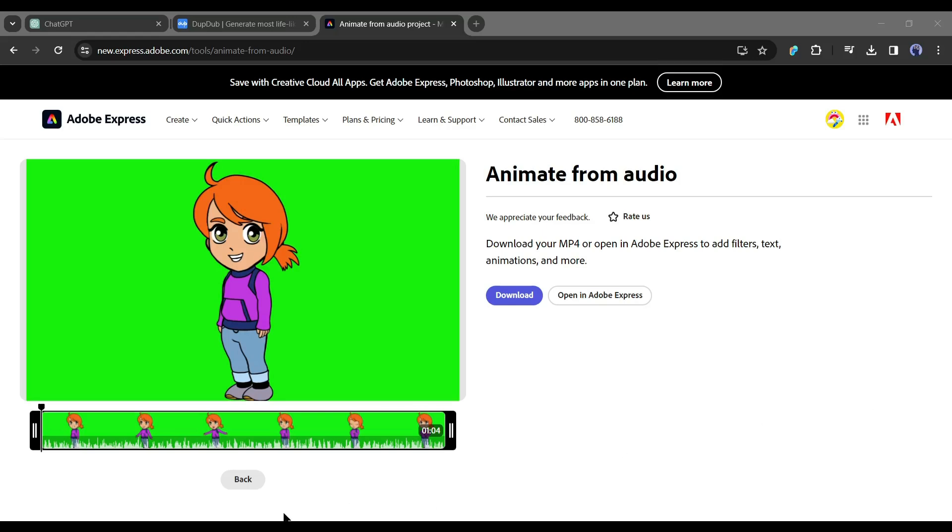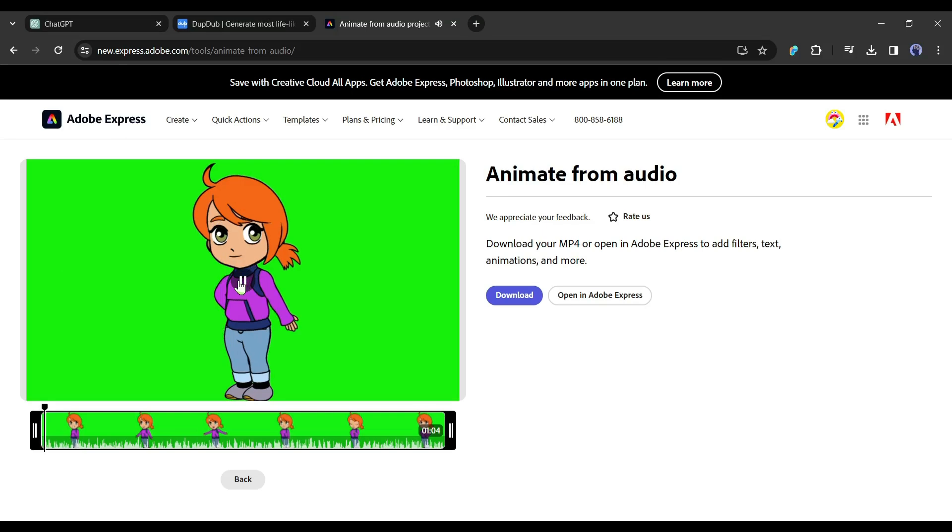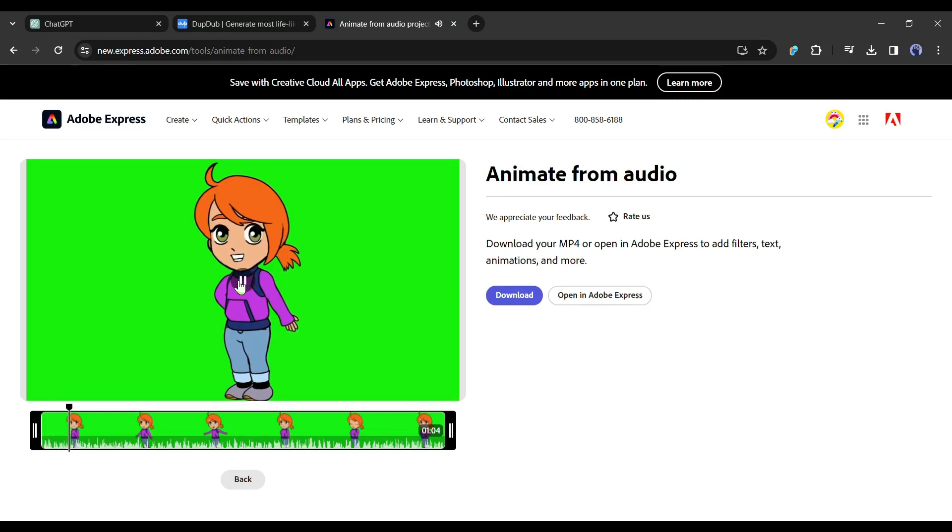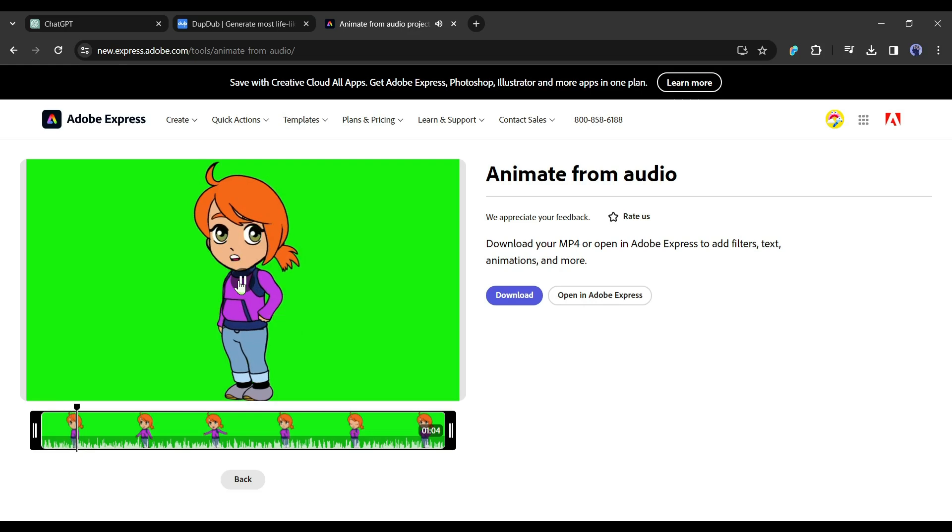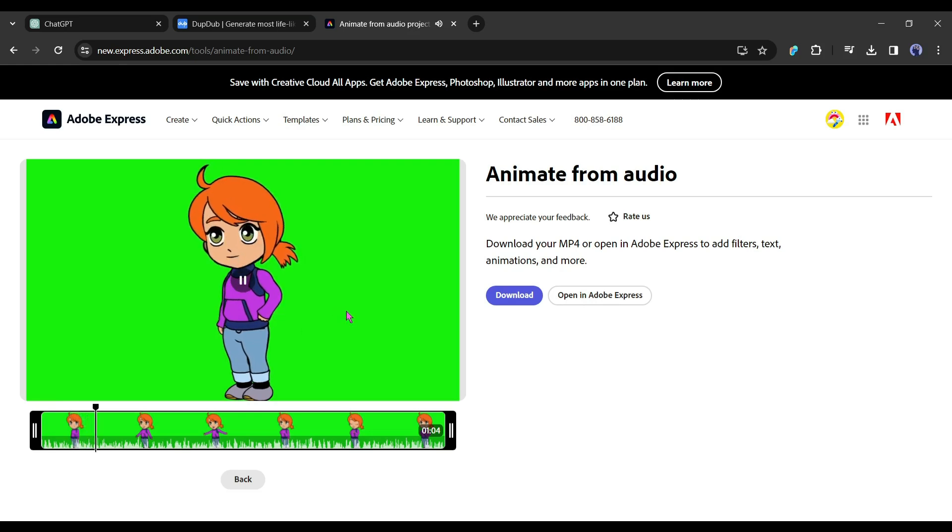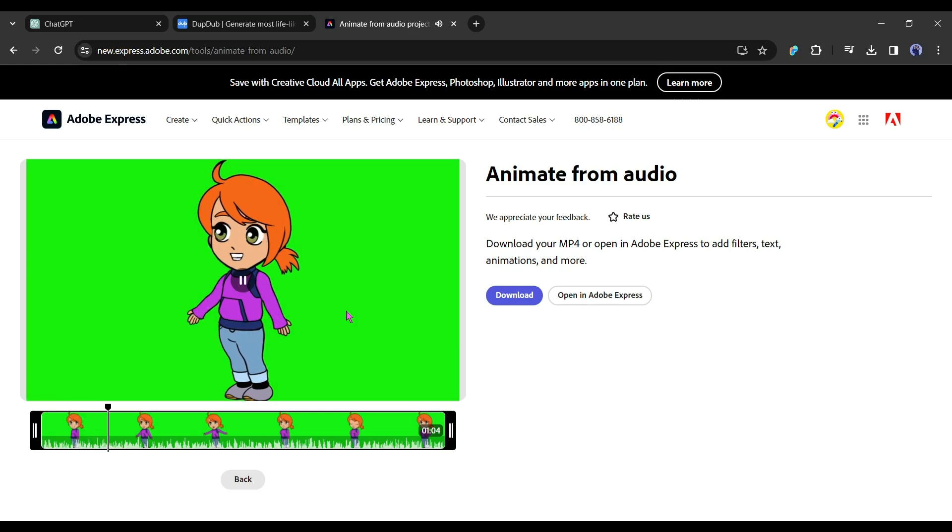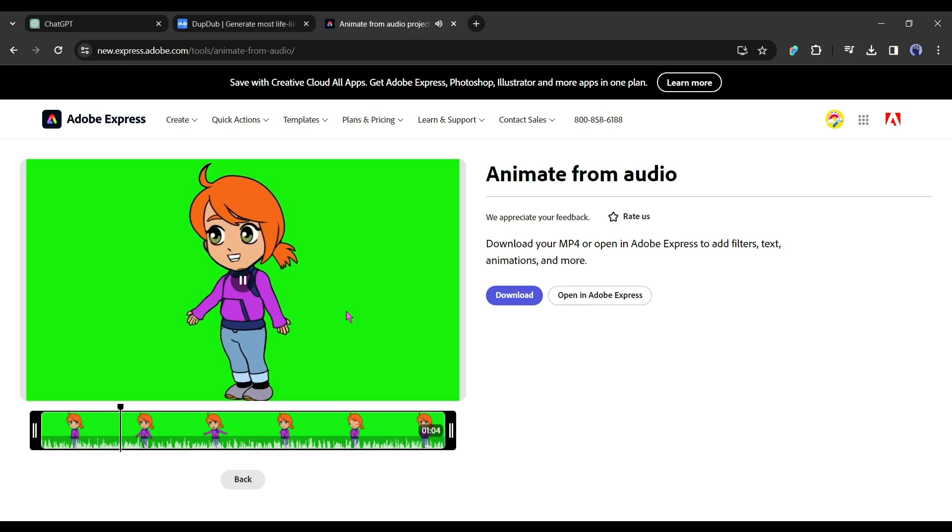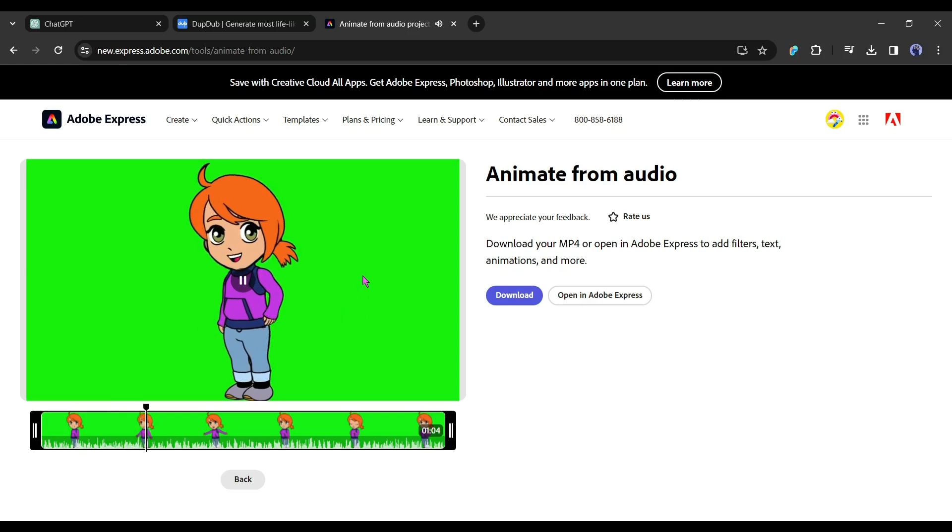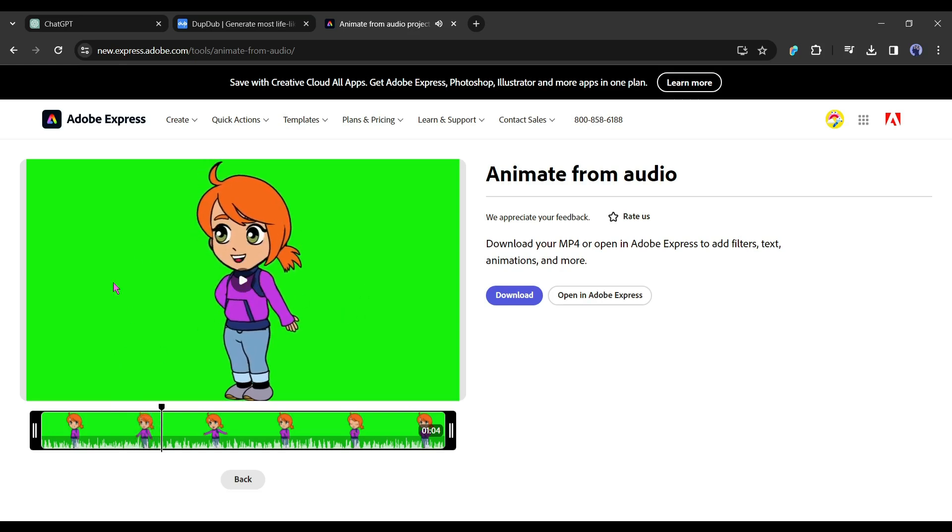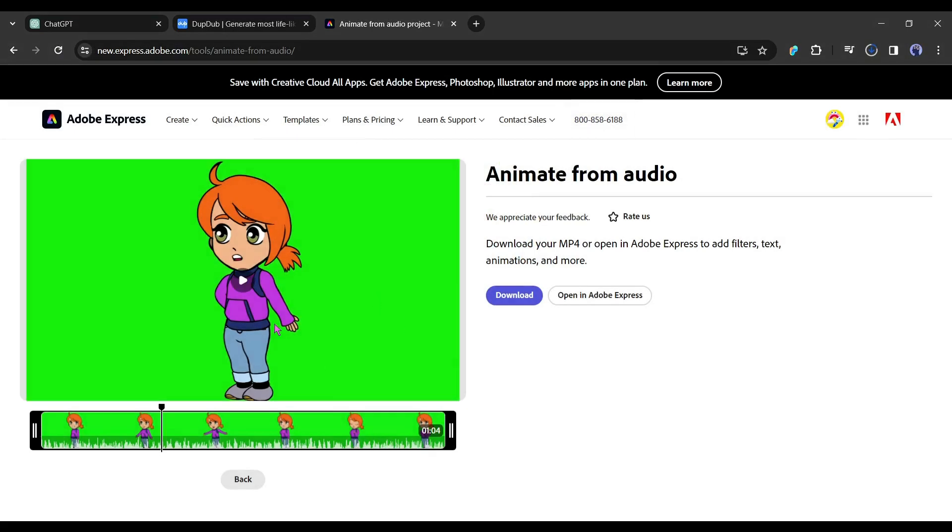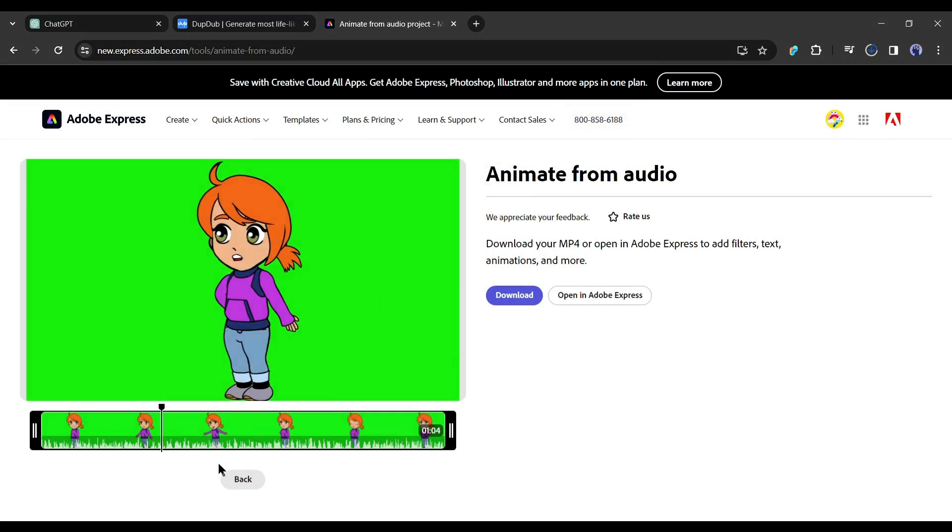And here it is, our animation is ready. Let's have a look at it. Hello, little explorers. Welcome to Fruity Alphabet Adventure. Today, we're going on a magical journey through the alphabet. And guess what? Each letter is going to introduce us to a fun and yummy fruit. Are you ready to learn and taste the rainbow of fruits? Let's go. A for apple. A is for apple. That's great. Click on the download button from here to download the video. Alright, our animated character is ready.